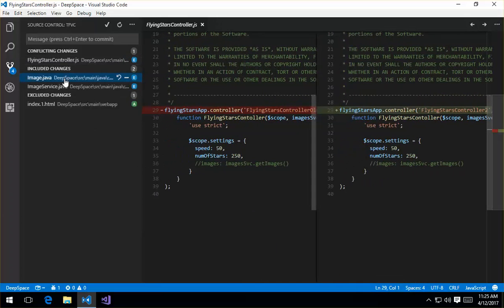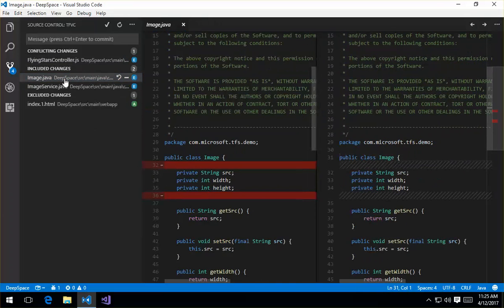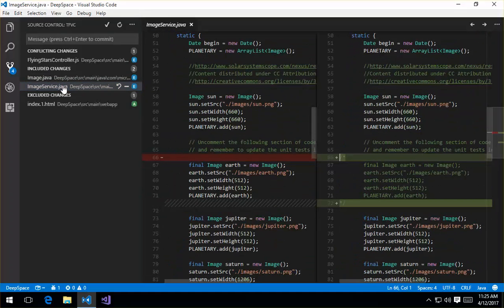And I can also go ahead and click on the other changes for these other files. So just by selecting these, I can go ahead and see the difference. So the underlying tf.exe is going to the server, getting the contents of the remote file, and then bringing them down here to VS Code. And so we can actually do the diff.